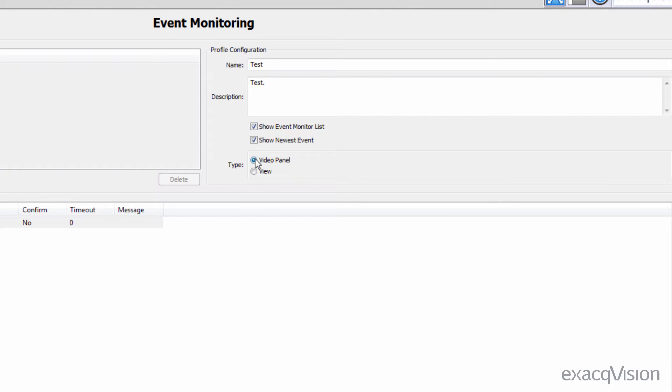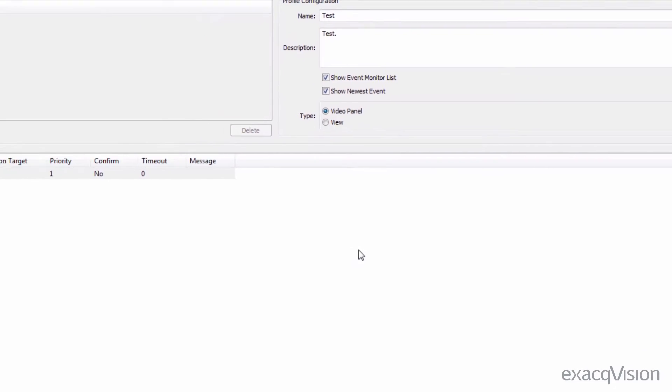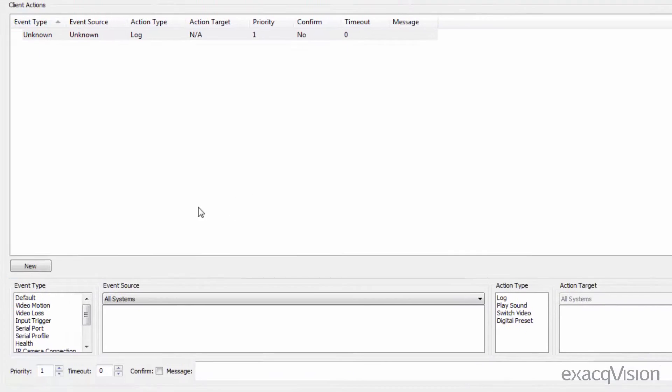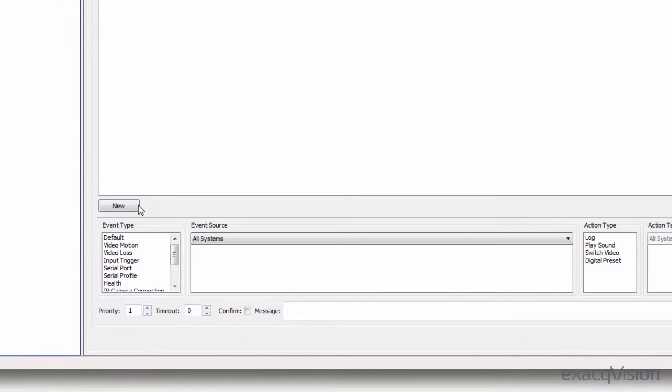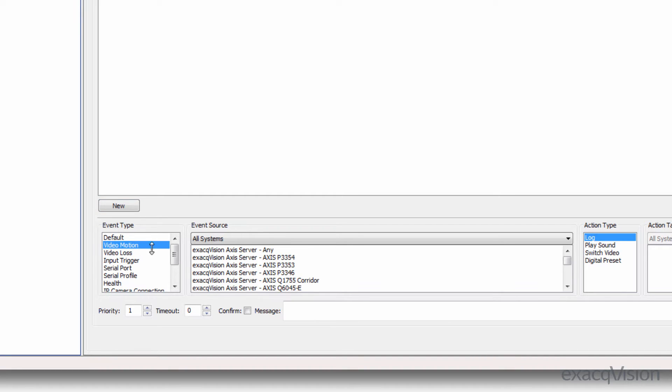You will need to include at least one event in your profile, but multiple events can be configured. To create an event to be monitored, click the new button beneath client actions. Select an event type to trigger an action, and then select the event source.